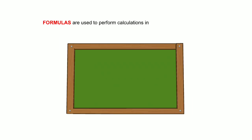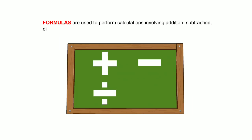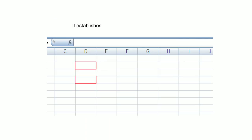Formulas are used to perform calculations involving addition, subtraction, division and multiplication.